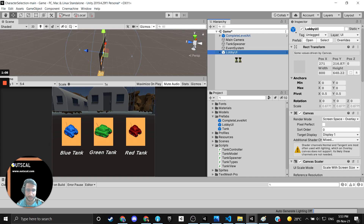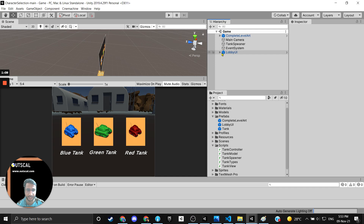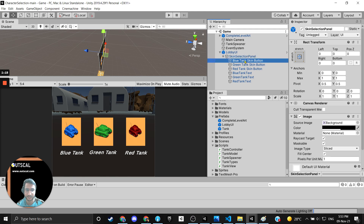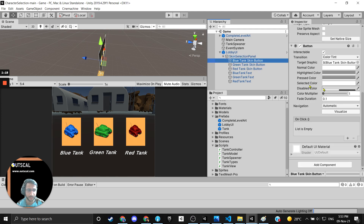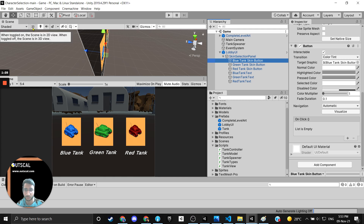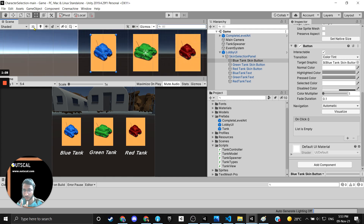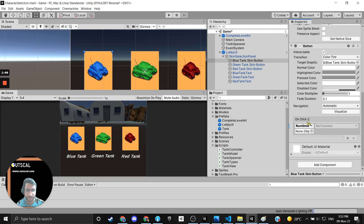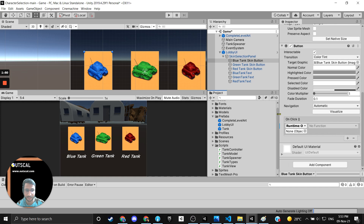First of all, save the scene, and I hope you have dragged and dropped the lobby UI into the hierarchy. Just expand it and you will see the skin selection panel. Inside the skin selection panel there will be three buttons. I will show you how to code for the blue tank skin button. Double-click on it — I just want a 2D view for the scene, so I toggle between 3D and 2D. This button is now selected. There is something called OnClick — you need to hit the plus icon below it.